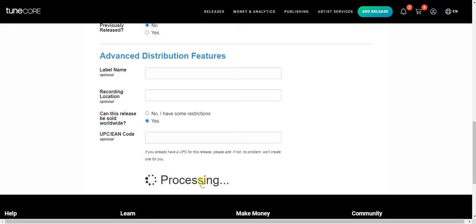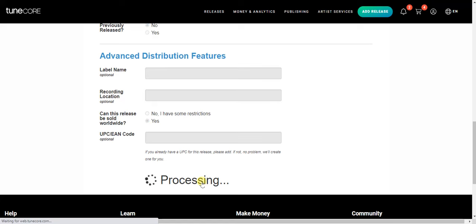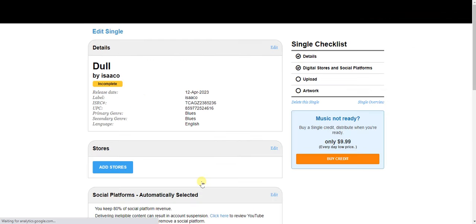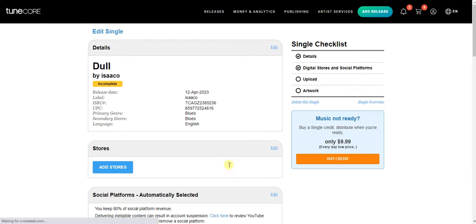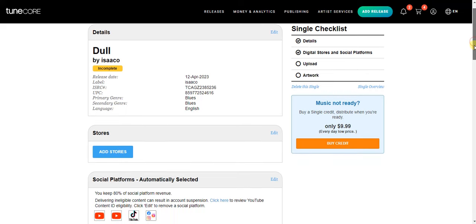After that, click 'Save Release and Add Song' and it will start processing for you.